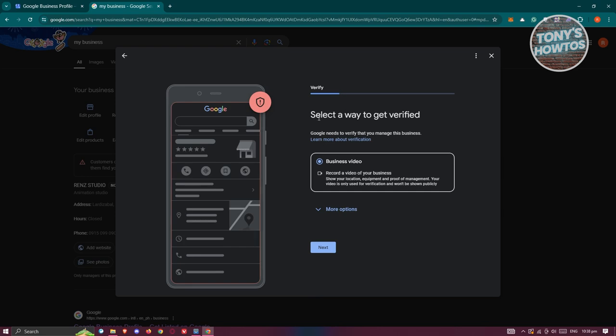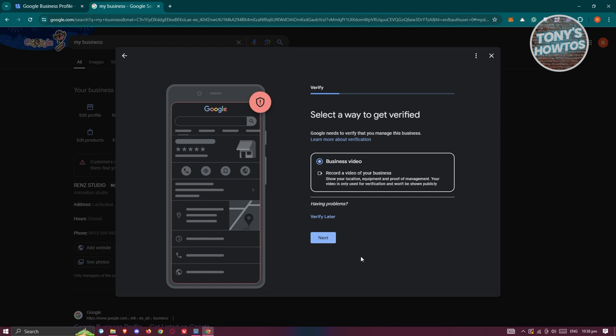You should be able to see different ways to get verified. You have different options depending on the user. If you click on more options, you'll see what's available. Currently, the only one available for me is business video, but sometimes people can just upload a document verifying that this is their business. Depending on your account or how long you have your business listed, you might need to provide a business video. You just need to take a live video through your phone of your business and upload it to Google.